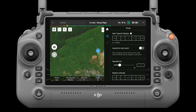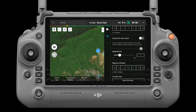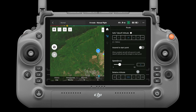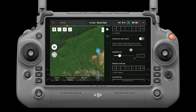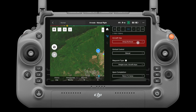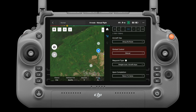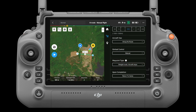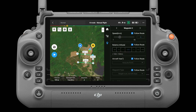Route settings. The settings here are applied to the entire route, including aircraft speed, height, aircraft yaw, gimbal control, waypoint type, power saving mode, and completion action.